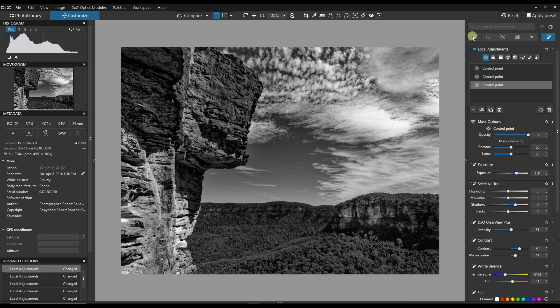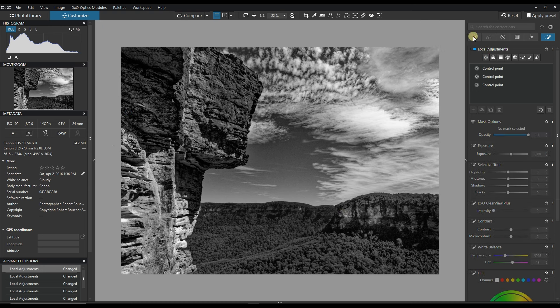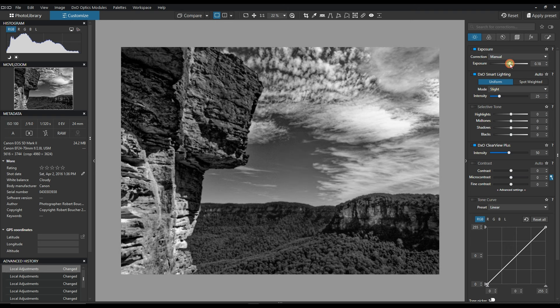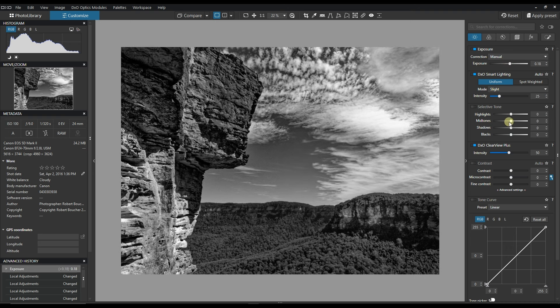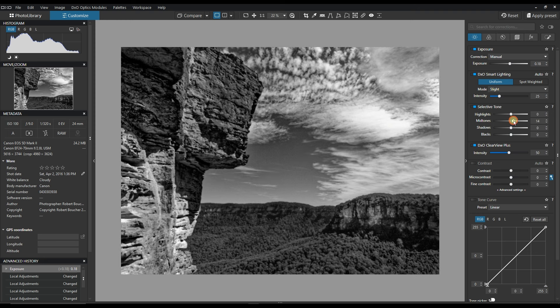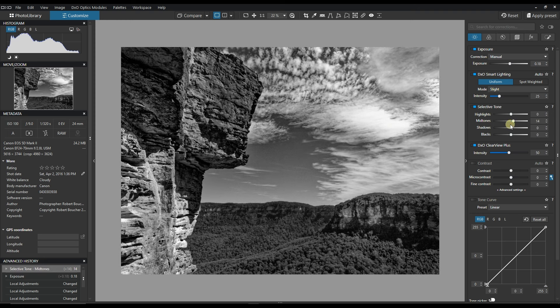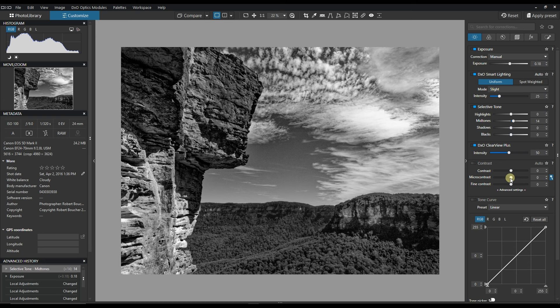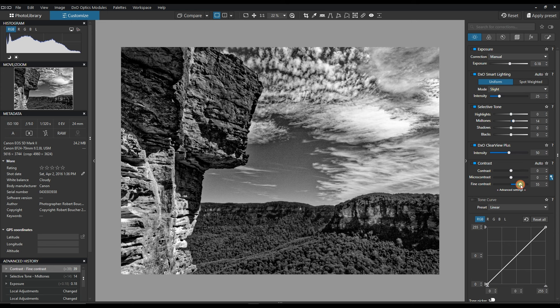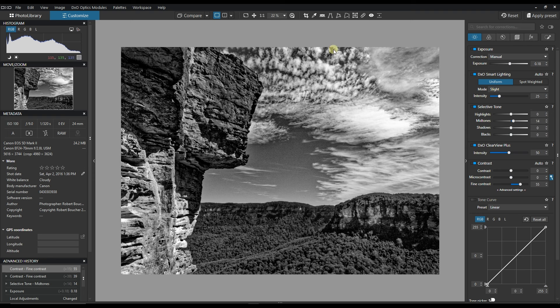Right, now I'm going to turn this one off, go back to exposure, probably raise a little bit more exposure, bit more mid-tone, bit more fine contrast. And overall it looks pretty good.